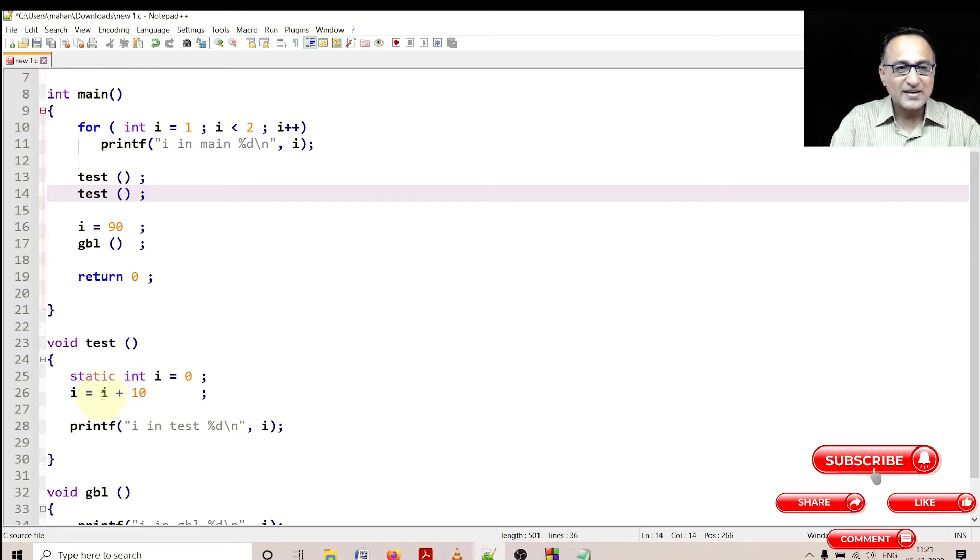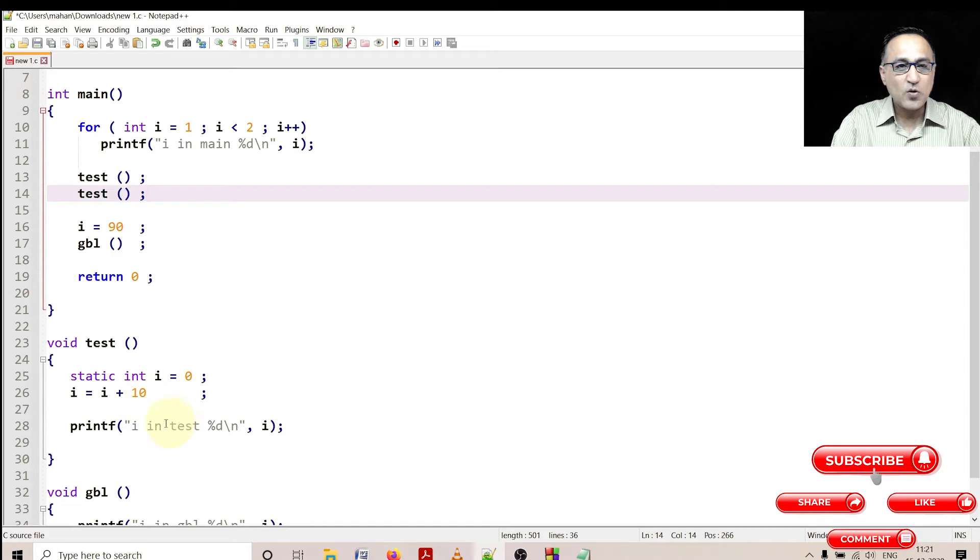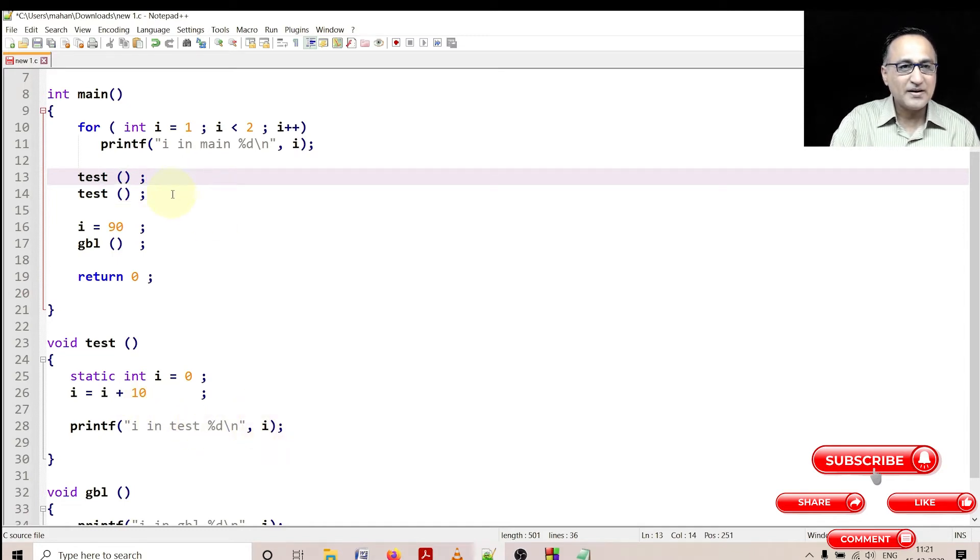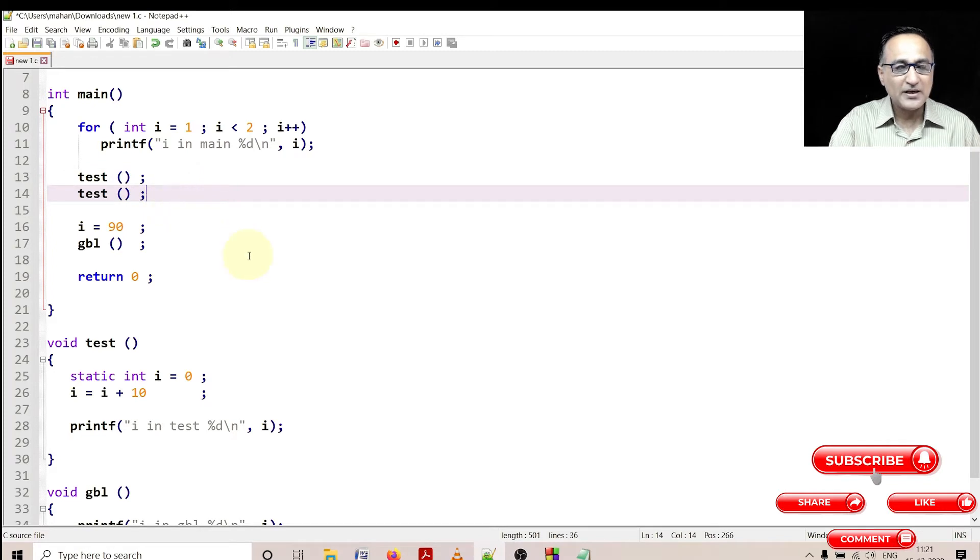So now 10 gets added with further 10, it becomes 20. So now i in test will print 20. First time the result here will print 10, next time it will print 20.